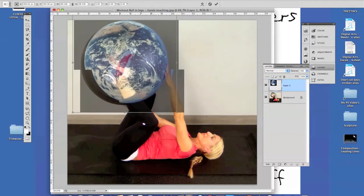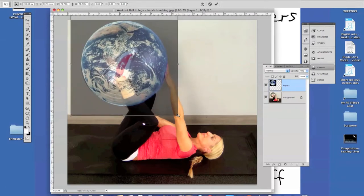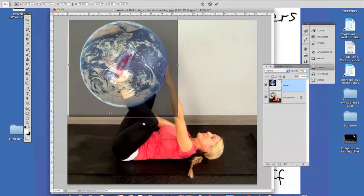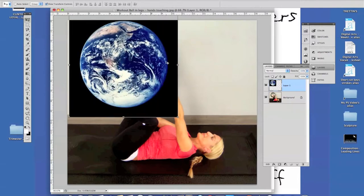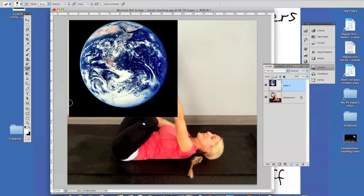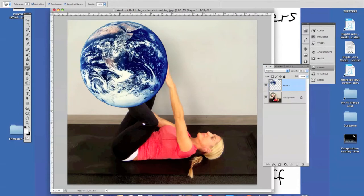I'll place the earth over top of the ball because I want to make it look like she's holding the earth — that's the idea of combining images, creating a surrealistic type effect. I've got my transform control where I want it, so I'll hit Return to apply it, then bring the opacity back up to 100%. The image is easy to work with because the blue earth contrasts strongly with the black background. So I'm going to go to the Eraser, hold Shift-E to cycle to the Magic Eraser.